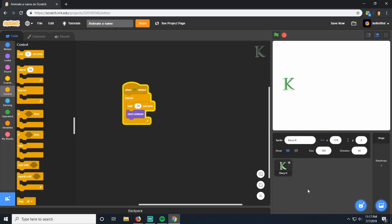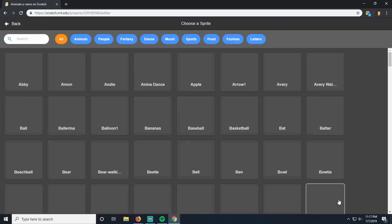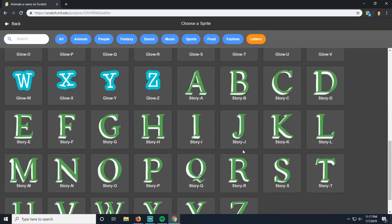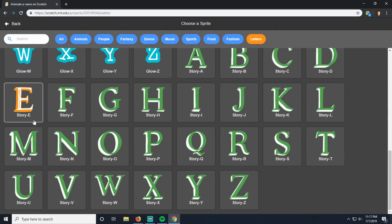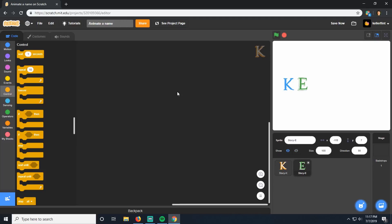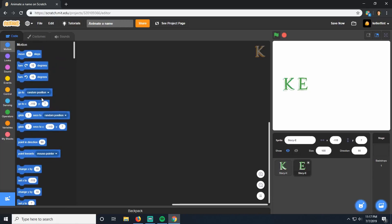Let's add our next sprite. Go back down to choosing a sprite, click it, go to letters, scroll down to the green set. The next letter of my name is E, so I'm going to pick E — you can pick the next letter of your name. With this E, I think I want it to sort of move up and down like this. But to do that, we're going to talk about moving in Scratch a little bit, because it's a little different from things you might have done before.